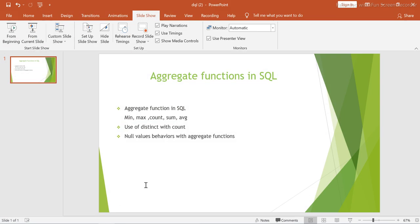This was an introduction to aggregate functions. The most important things we want to cover next are GROUP BY and HAVING clause, which we will start in the next session. Thank you for watching — please practice this and subscribe to the channel for more videos. Happy learning, see you soon!